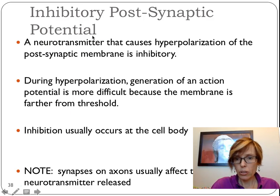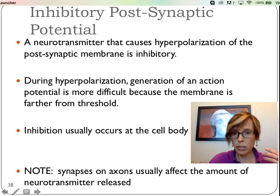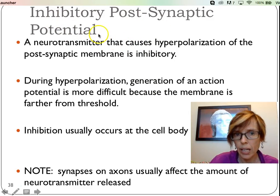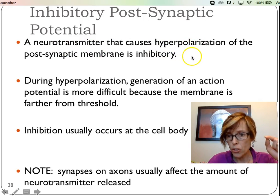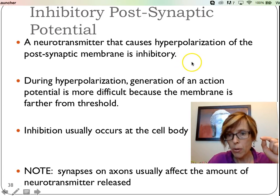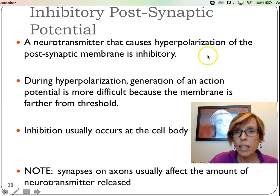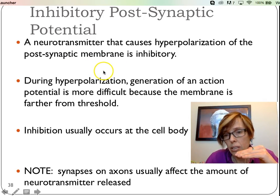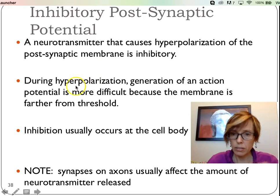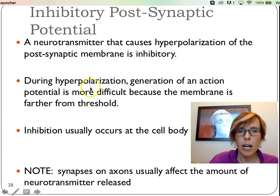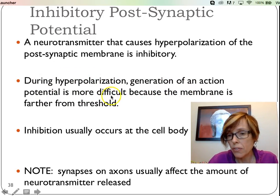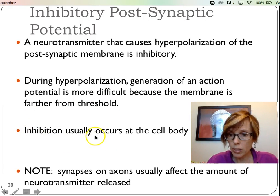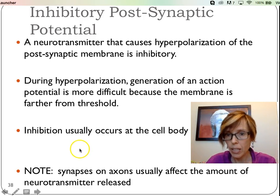On the other hand, we also have inhibitory postsynaptic potentials. In this case, a neurotransmitter causes hyperpolarization — instead of getting closer to that negative 55 threshold, we go in the opposite direction, maybe from negative 70 down to negative 80 or negative 90. It'll cause hyperpolarization of the postsynaptic membrane, and because it's going away from threshold, it's that much harder to get the postsynaptic neuron to fire. It's kind of like the brakes on the car. During hyperpolarization, generating an action potential is more difficult. Usually we see that happening when the presynaptic neuron makes contact with the cell body of the postsynaptic neuron.